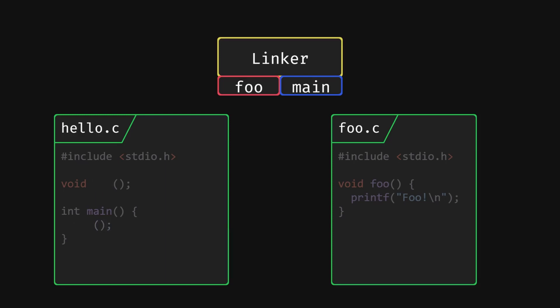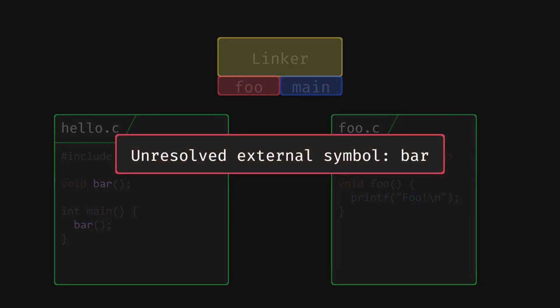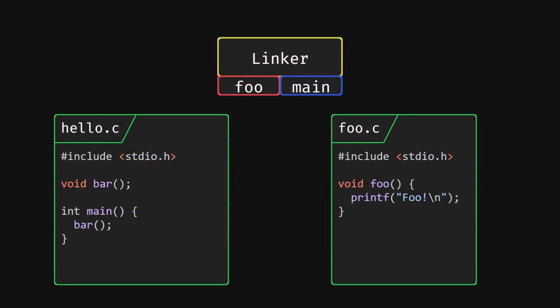If it doesn't find the symbol, however, it will output the well-known unresolved external symbol error. This is quite a common error if you have tried using libraries in C. I know I struggled to understand it when I saw it the first time, but I hope this context makes things a bit clearer.